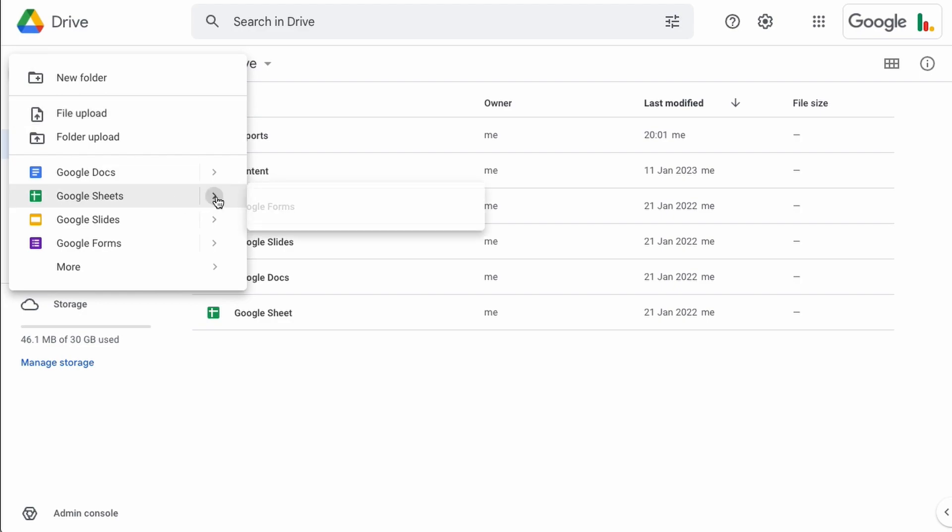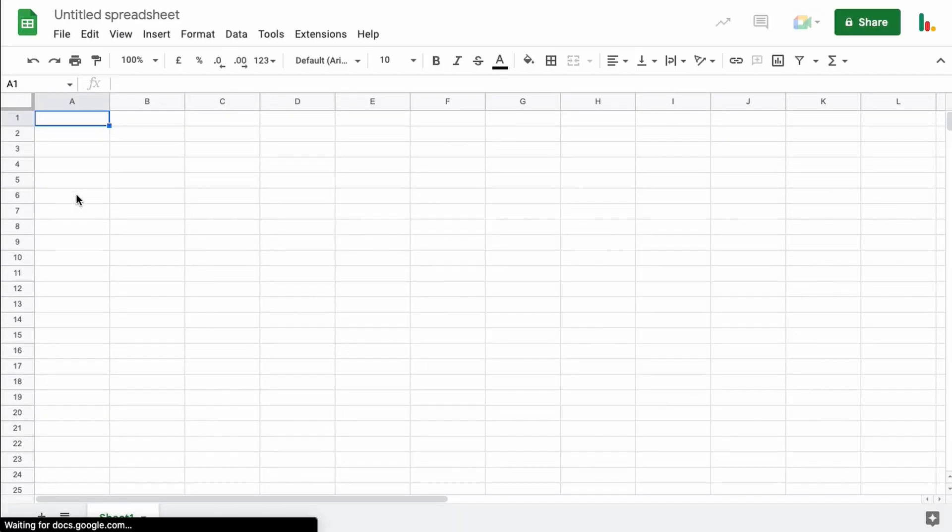If you want to be more specific you can hover over this little arrow here to create a blank sheet or you can choose one from a template. So let's just click this one here, that opens up another tab and there we go we've got a Google Sheet ready to go.